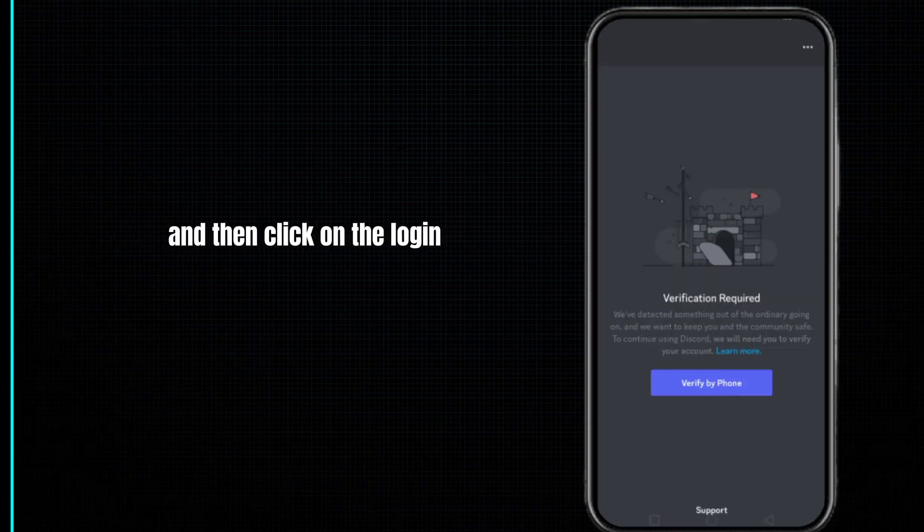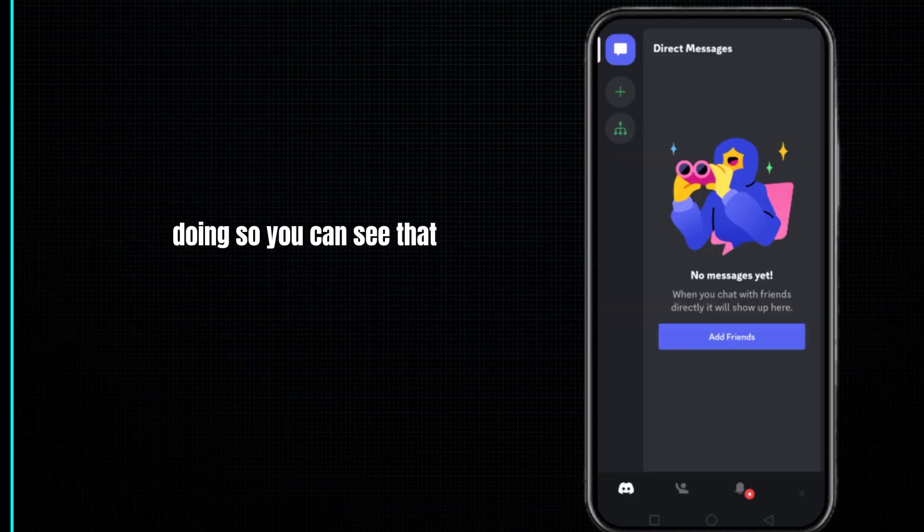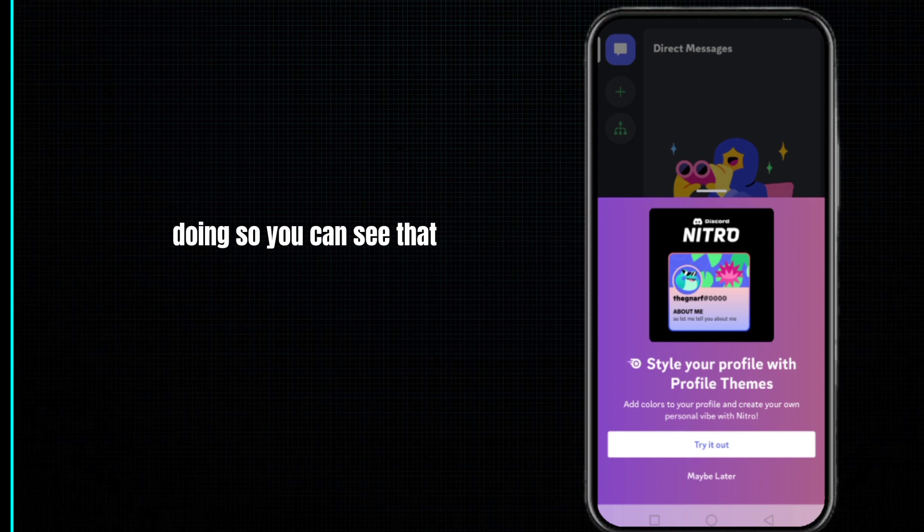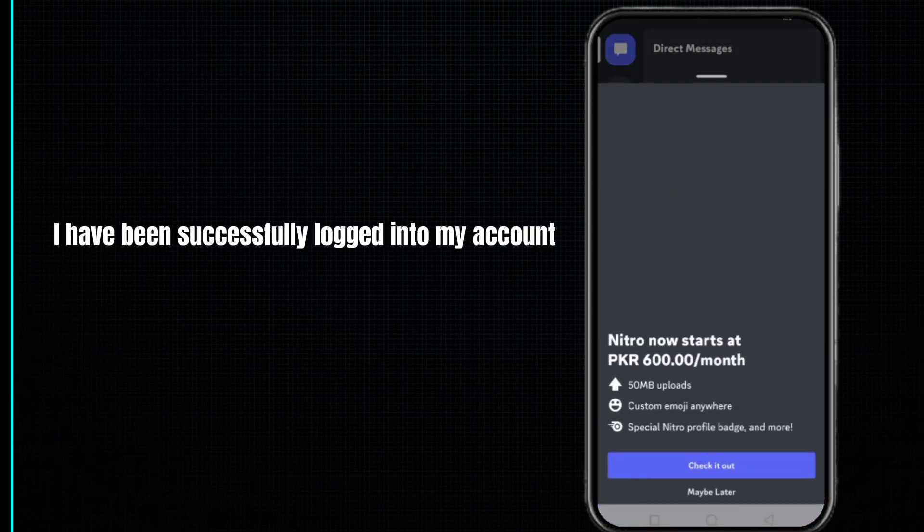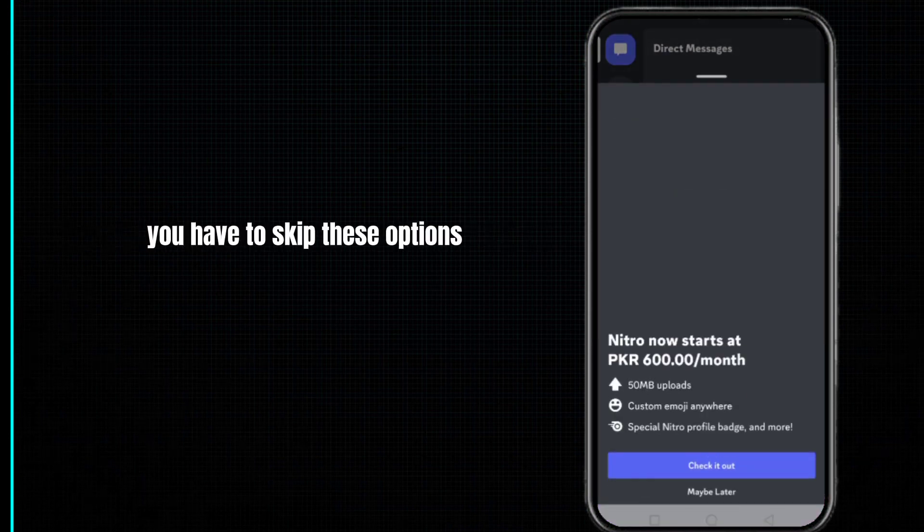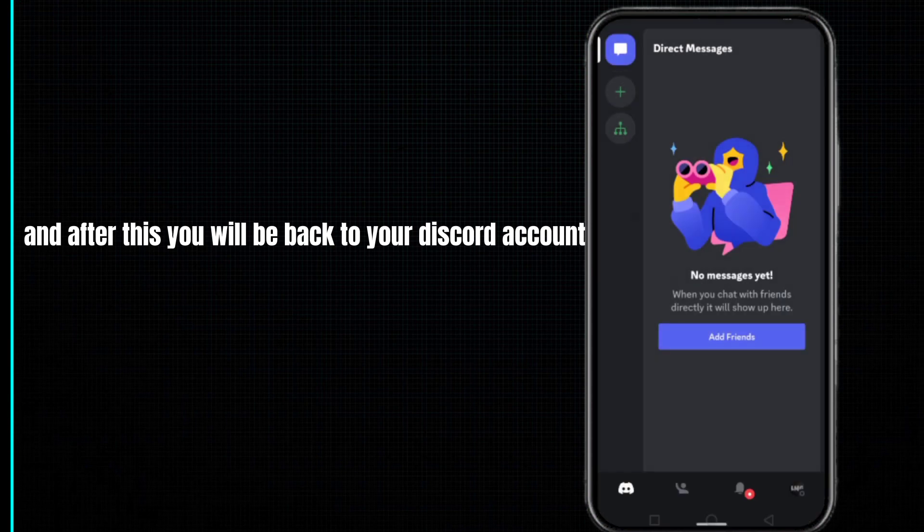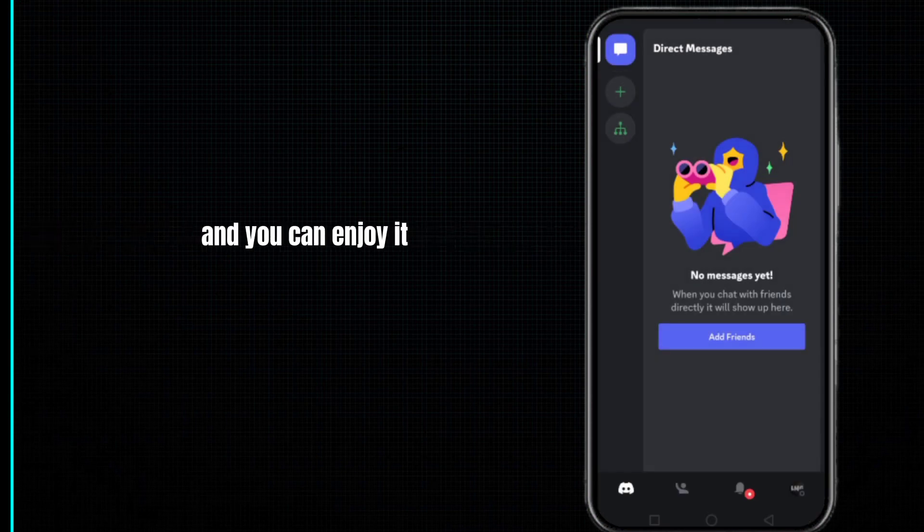You can see that I have been successfully logged into my account. You have to skip these options and after this you will be back to your Discord account and you can enjoy it.